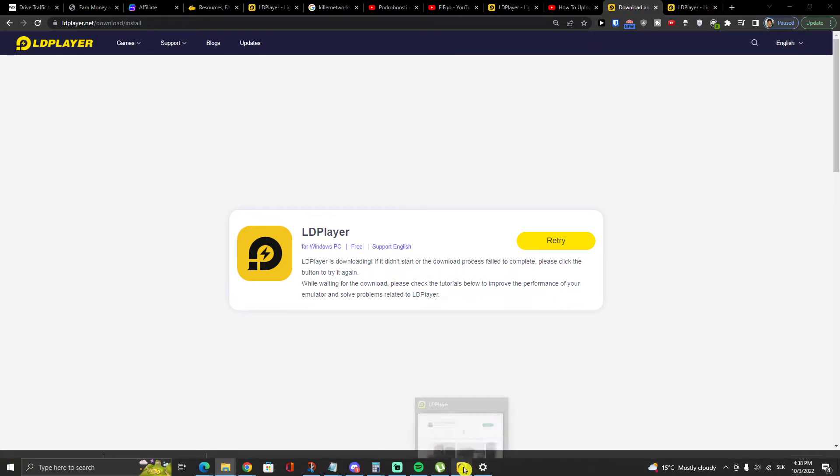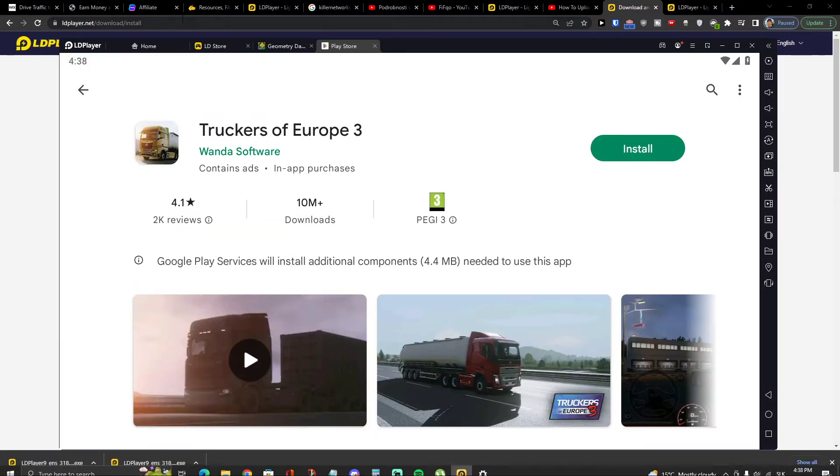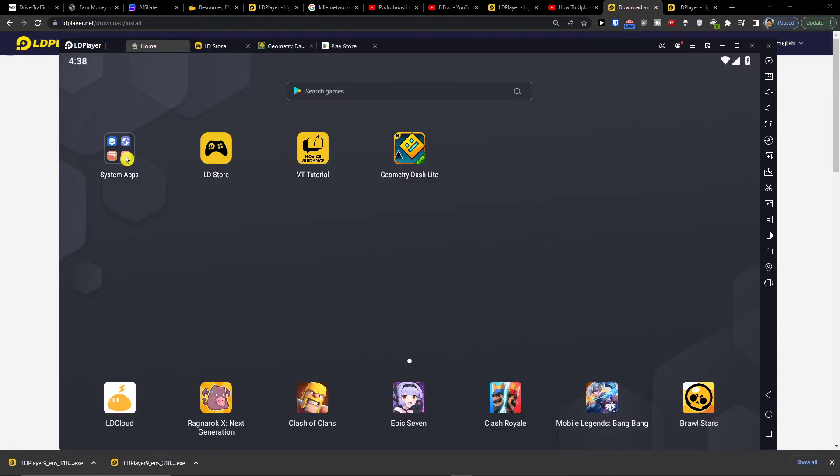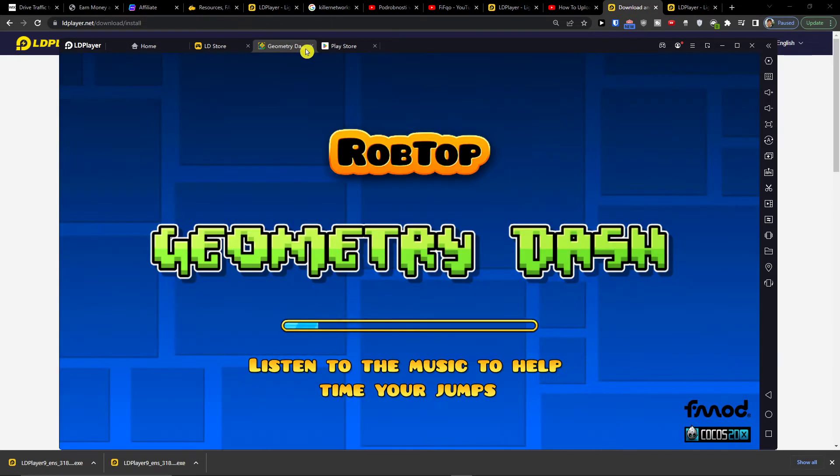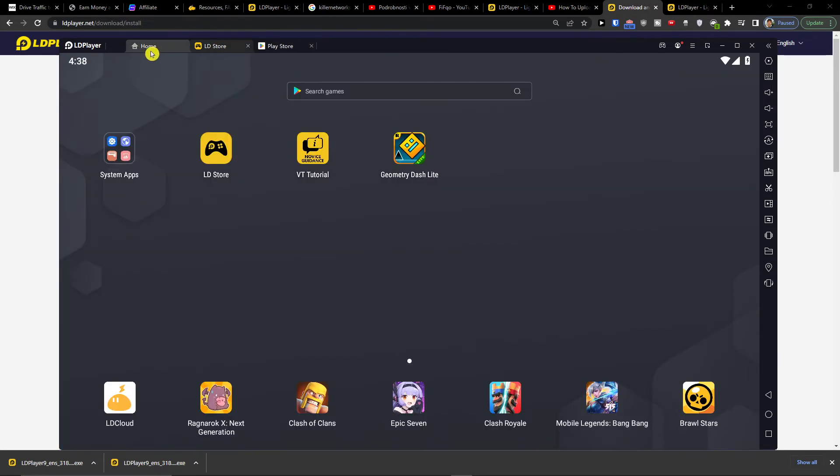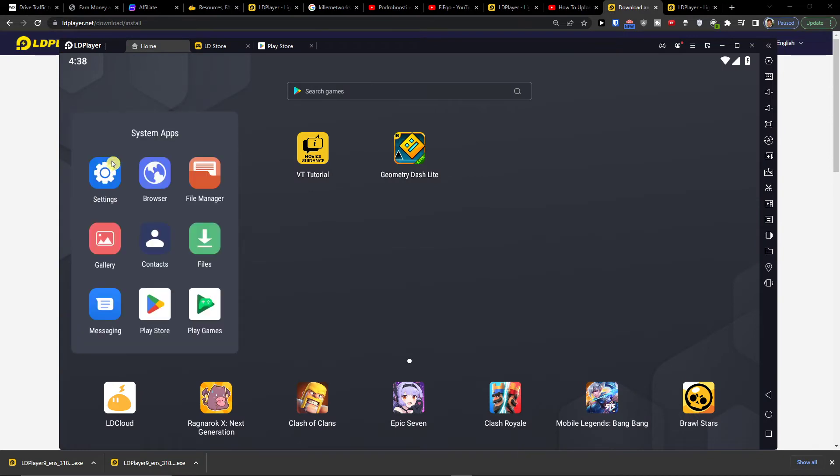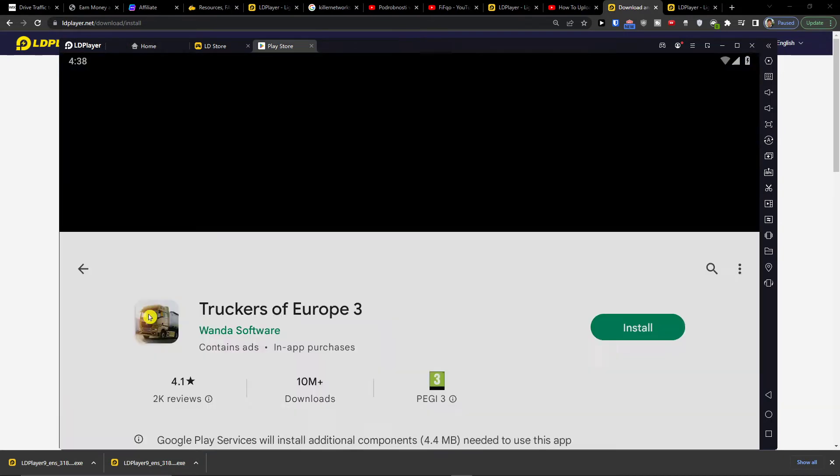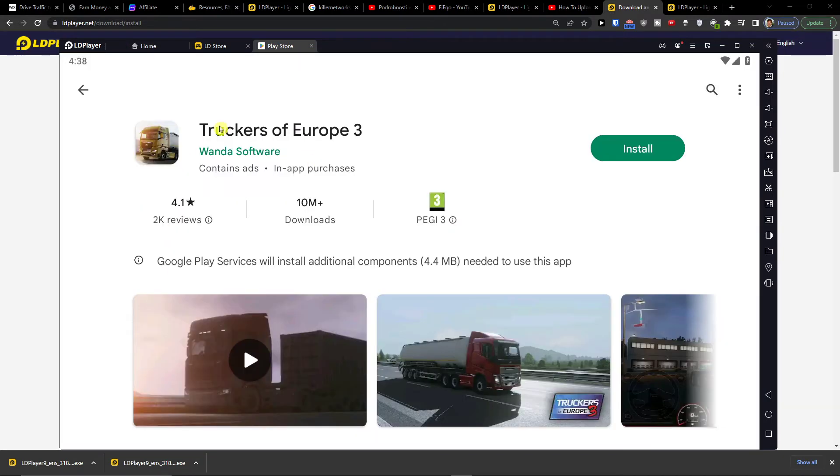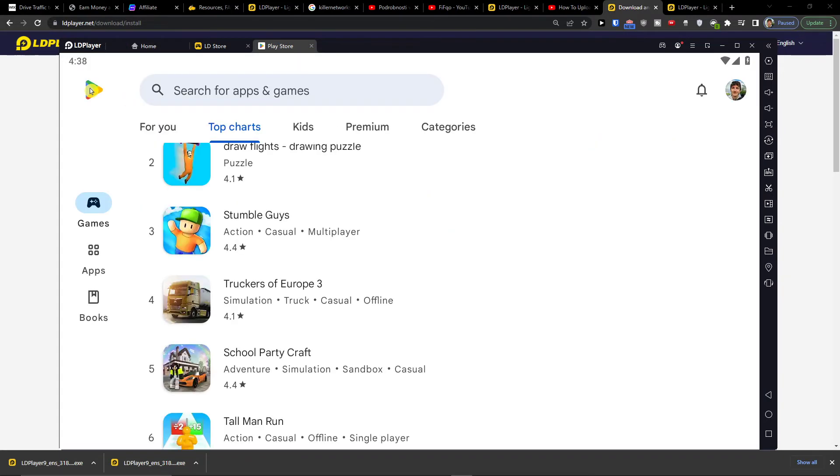Then you're gonna be right here and you have two options. So first thing what you can do you can easily go to System Apps, Play Store and you can find it right here, Trackers of Europe.